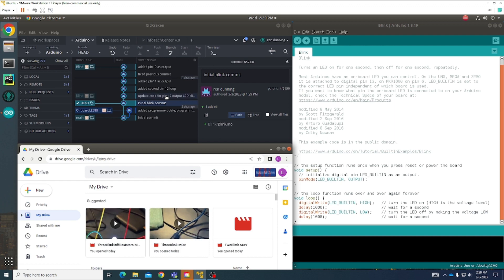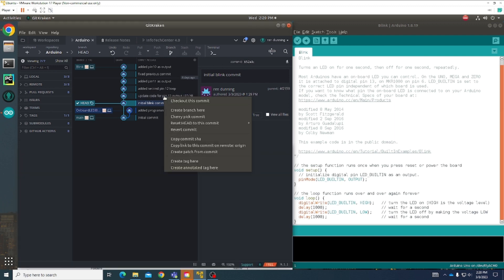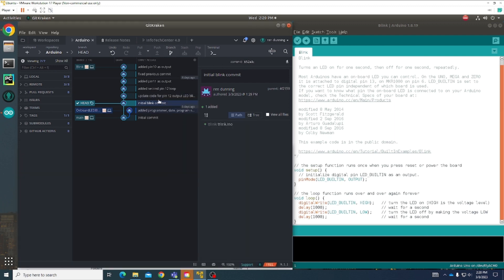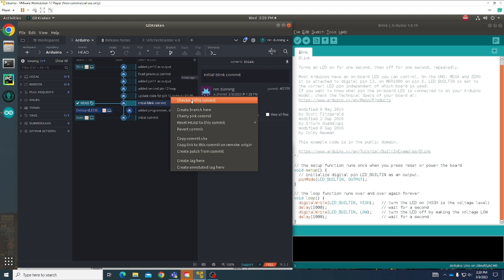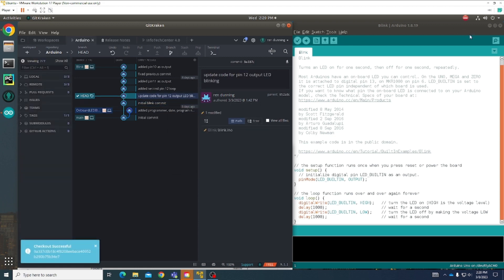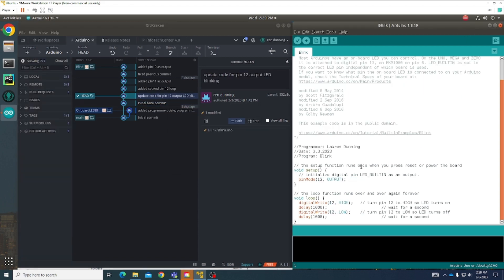And then let me check out the next one so we can view that. You can see with this one instead of it saying LED built-in I put 12, and that's pin 12 on my Arduino board for it to go through.